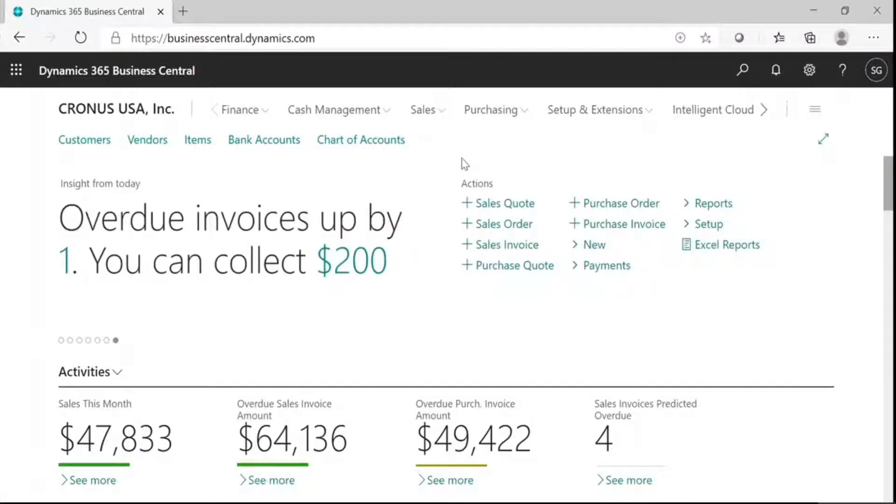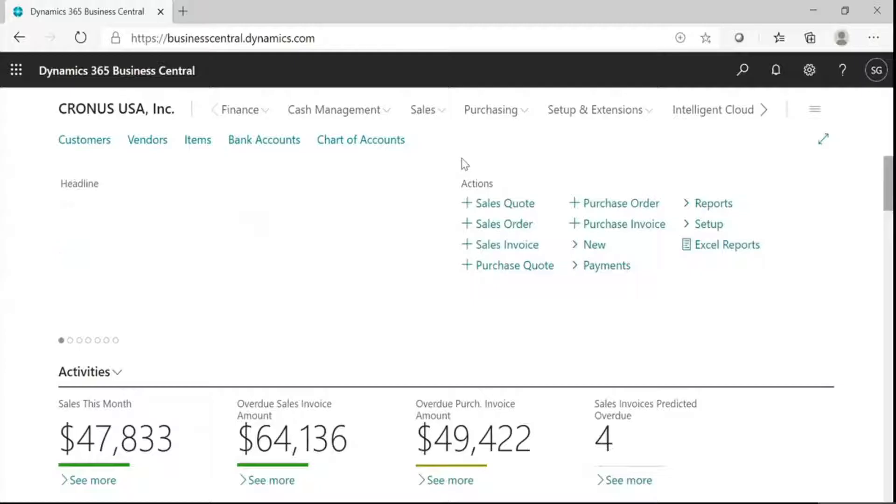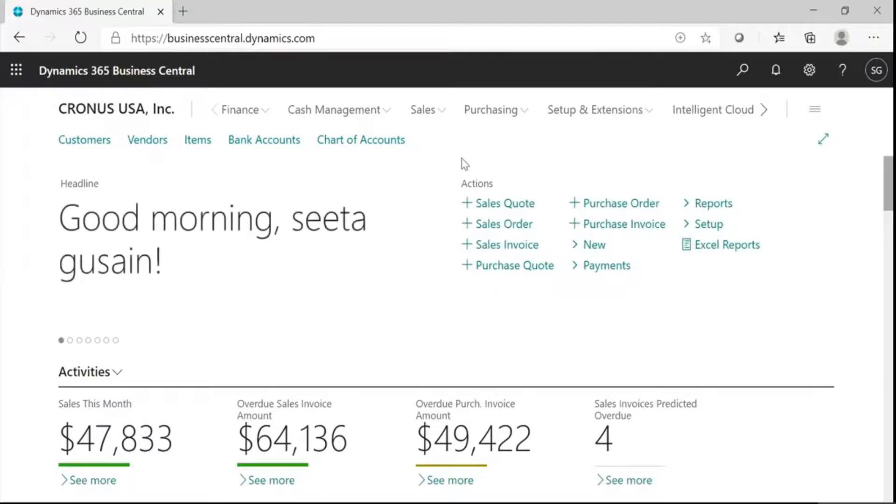Today, I'm going to show you how to set up sales and marketing campaigns in Dynamics 365 Business Central. In this scenario, we will discuss sales campaigns.